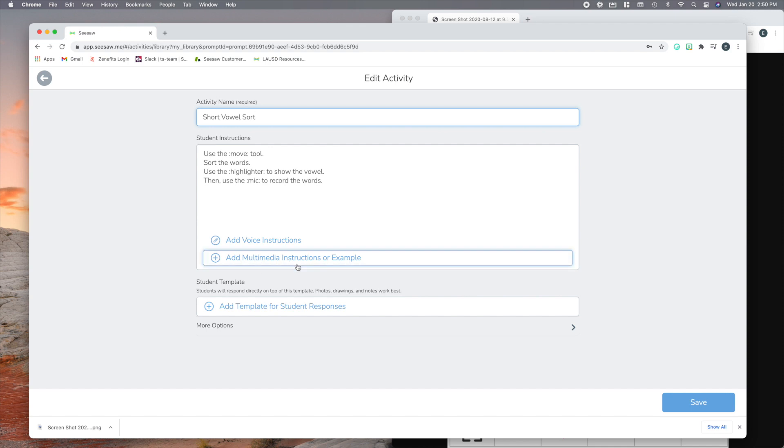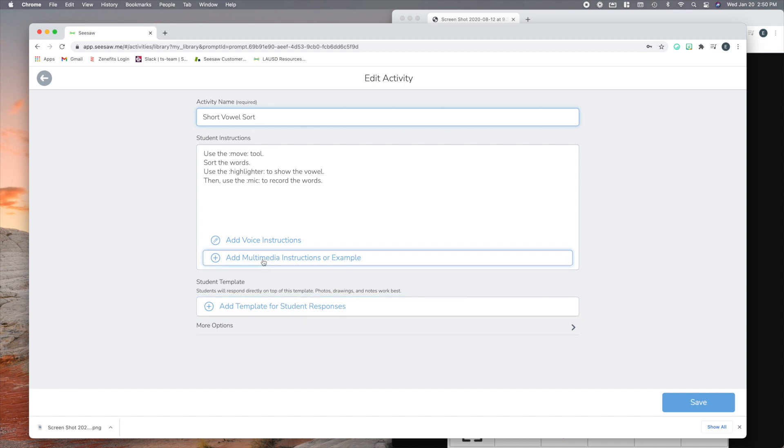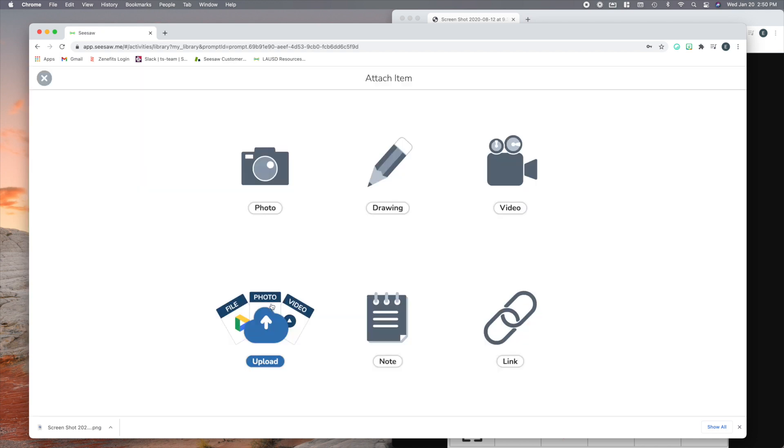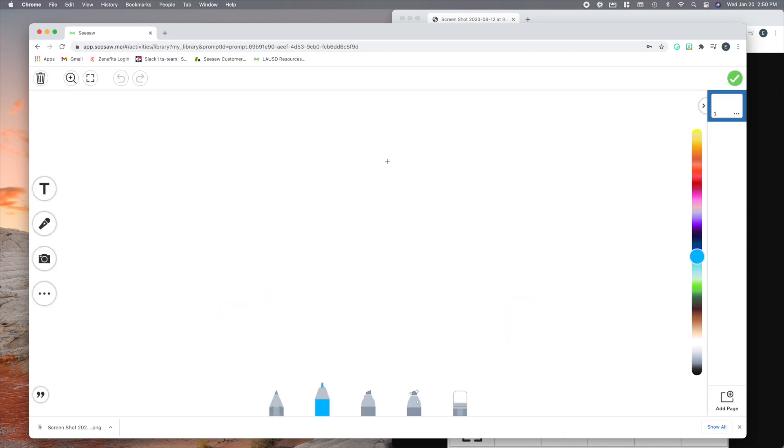So I'm going to do a shortcut by going right down to the template. Now some teachers don't know this, but if you add things in the template, it will automatically copy them up here to the example or instructions. So let's say I want to skip this part, and I go right to here. And let's say I am going to, for this word sort, put my instructions and my word sort all in the same slide. Alright, so check out how I do this.